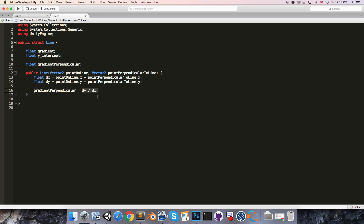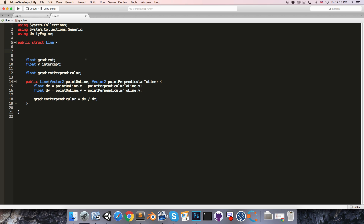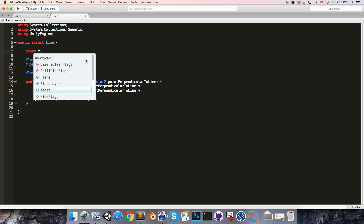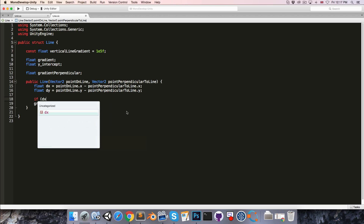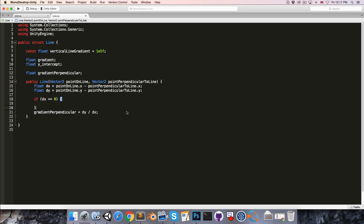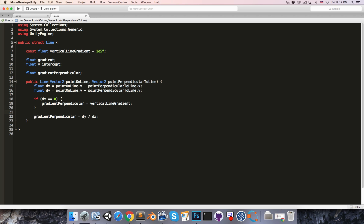Since we don't really care too much about accuracy here, at the top of the line struct I'll create a constant float — we can call this verticalLineGradient — and we can set this to something like 10 to the power of 5, which is 100,000. So we now handle this case: if deltaX is equal to 0, then our perpendicular gradient is equal to verticalLineGradient; otherwise we set it with rise over run.